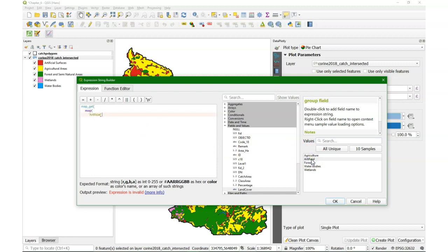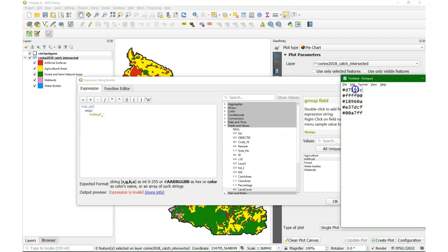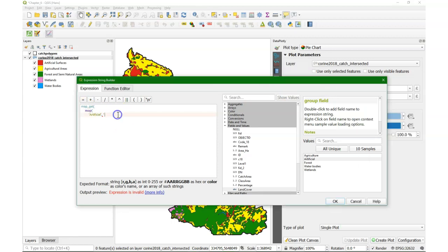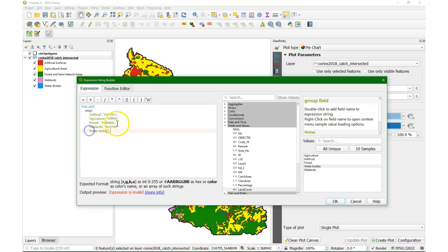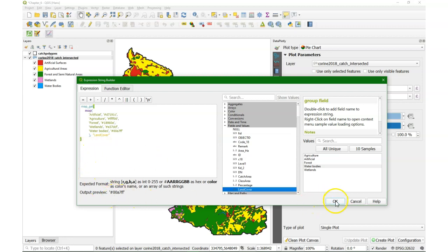Because I use the order of the legend, I start with 'Artificial' and map it to the color that we have saved in the text file, so we're going to copy that. It should be a single quote and a comma, and then we do the same for the other categories. We end with a bracket for map, and then we need to add a comma and 'land cover' so it knows from which column or item that's used in the pie chart. We close it with a bracket for the map_get function, and then we click OK.